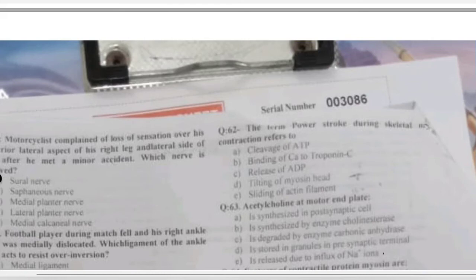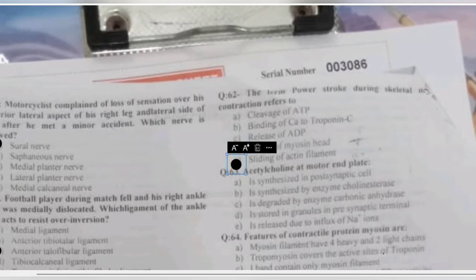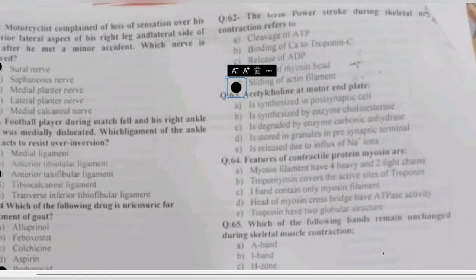Question 62: the term 'power stroke' during skeletal muscle contraction refers to — cleavage of ATP, binding of calcium to troponin C, release of ATP, tilting of the myosin head, or sliding of actin filament? Power stroke is the sliding movement of the actin filament caused by contraction of the myosin head. Tilting of the myosin head occurs before cross-bridge formation, so sliding of actin filament is the correct answer.